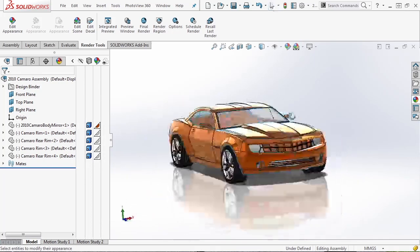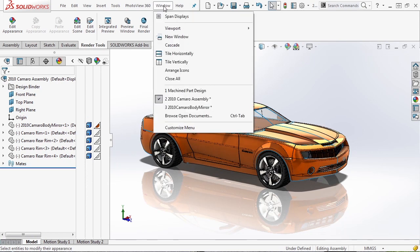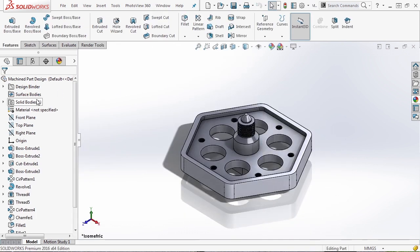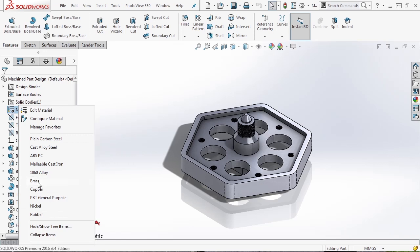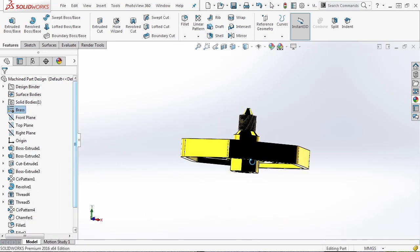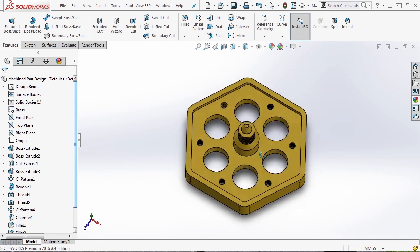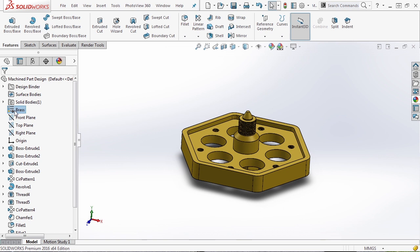One more quick thing about materials — there are a few different ways to apply them. I'm going to go to another example and open the machine part design. In the tree, you'll notice there's no material specified. If we right-click and edit the material or apply something already in here — for instance, brass — you can see on screen it changes the appearance. Let's turn RealView Graphics off. You can see it changed the color, and we now have that brass material applied.